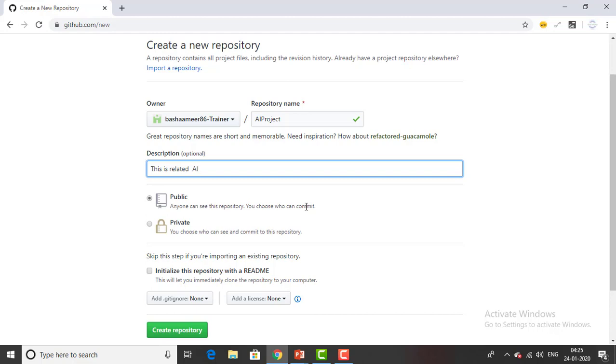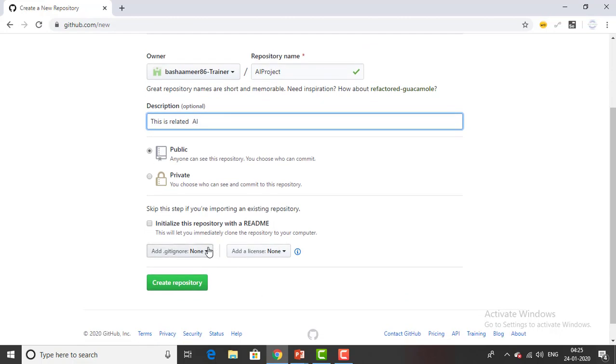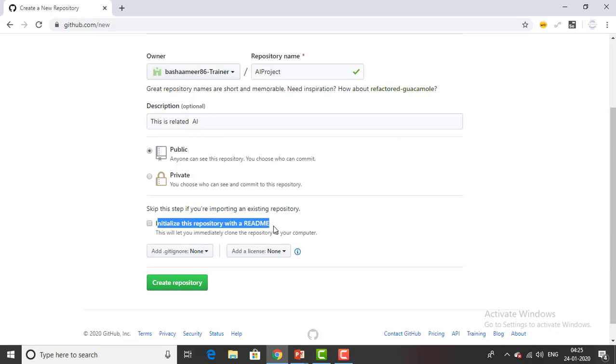The repository is going to be public and then someone who has been given permissions by you can go ahead and commit the code or commit any kind of documents. For private you have to pay something to choose these things.